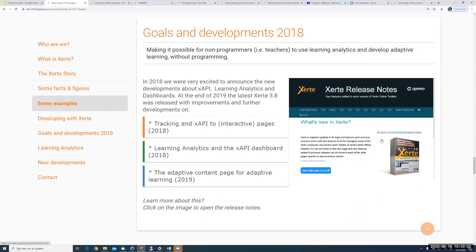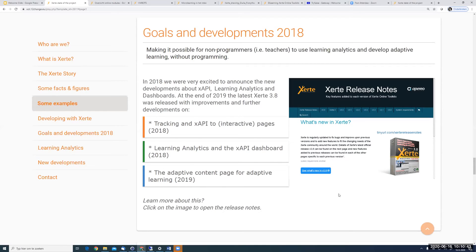The goals we had in 2018 were about making it possible for non-programmers to use learning analytics and develop adaptive learning without programming. In the years after that we worked very hard to make that happen. We added XAPI, LTI, and learning analytics in a dashboard. In 2019 we had the adaptive content page. Every time we have a release, we create a new page in the release notes so you can see all the new things.